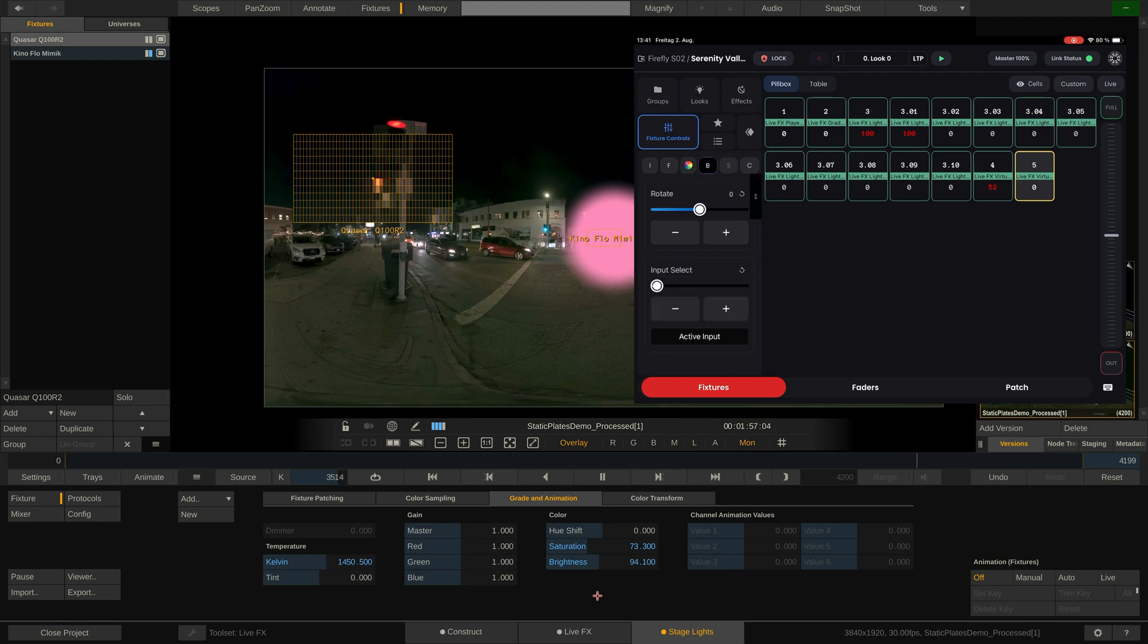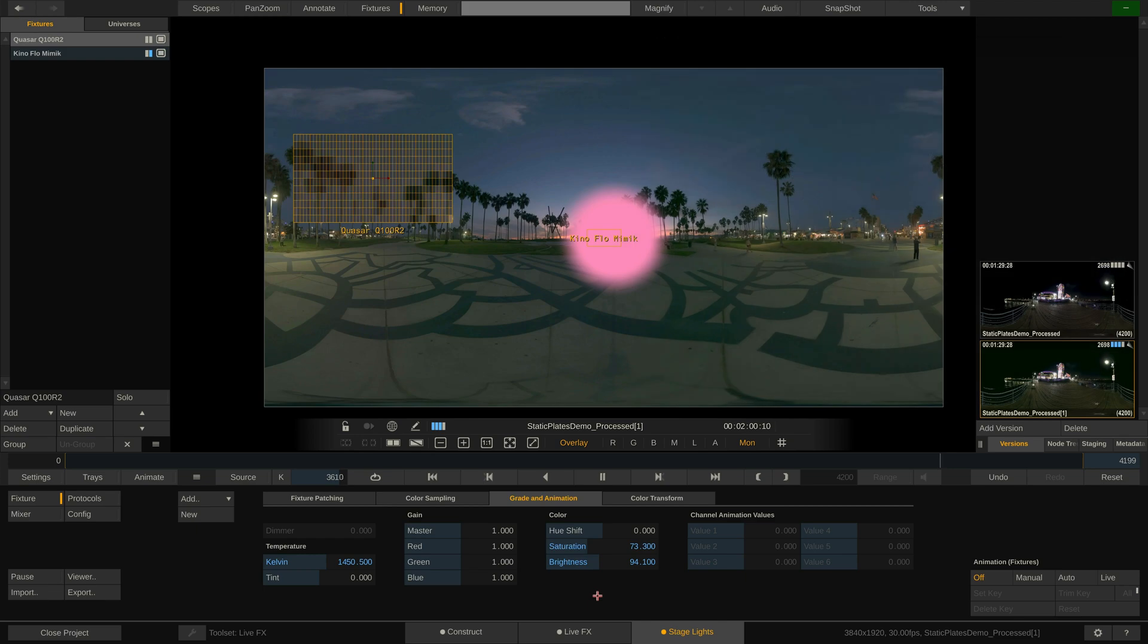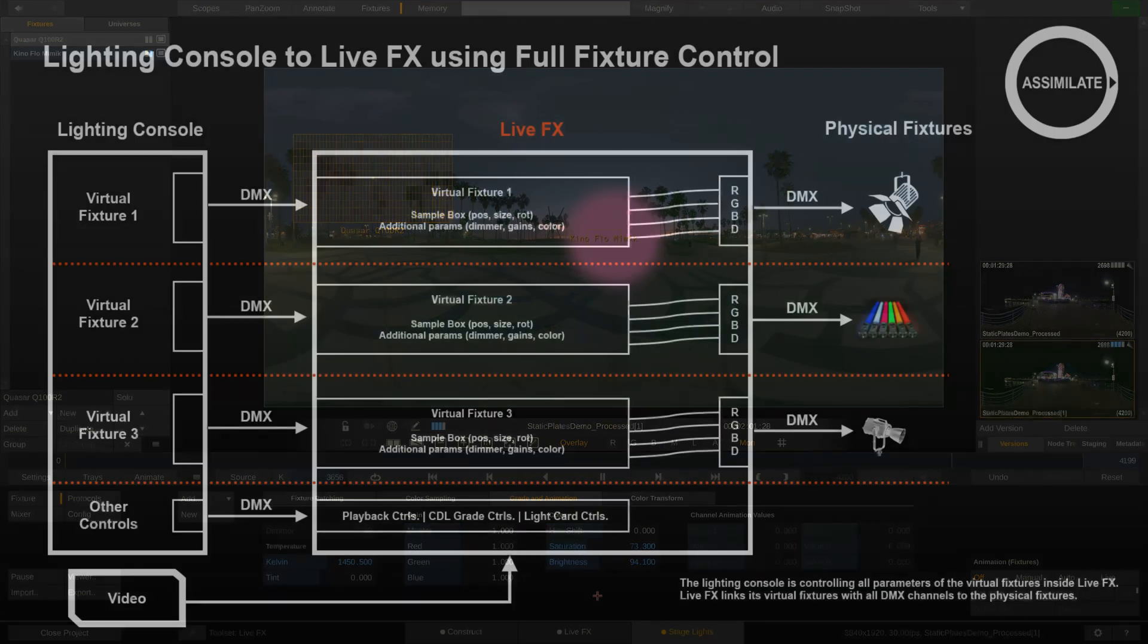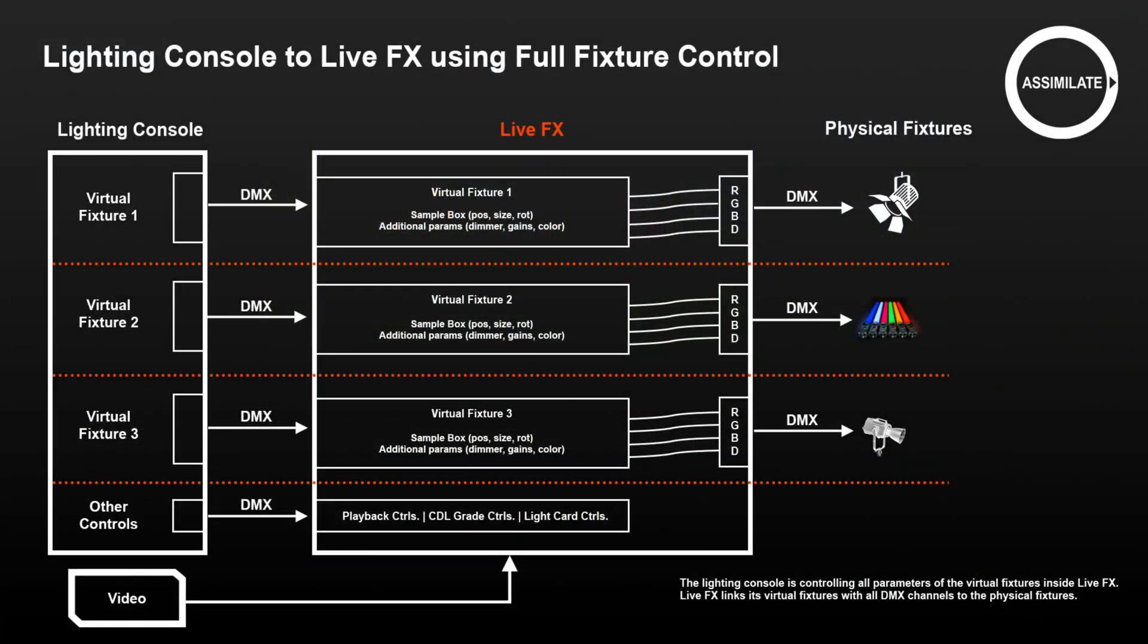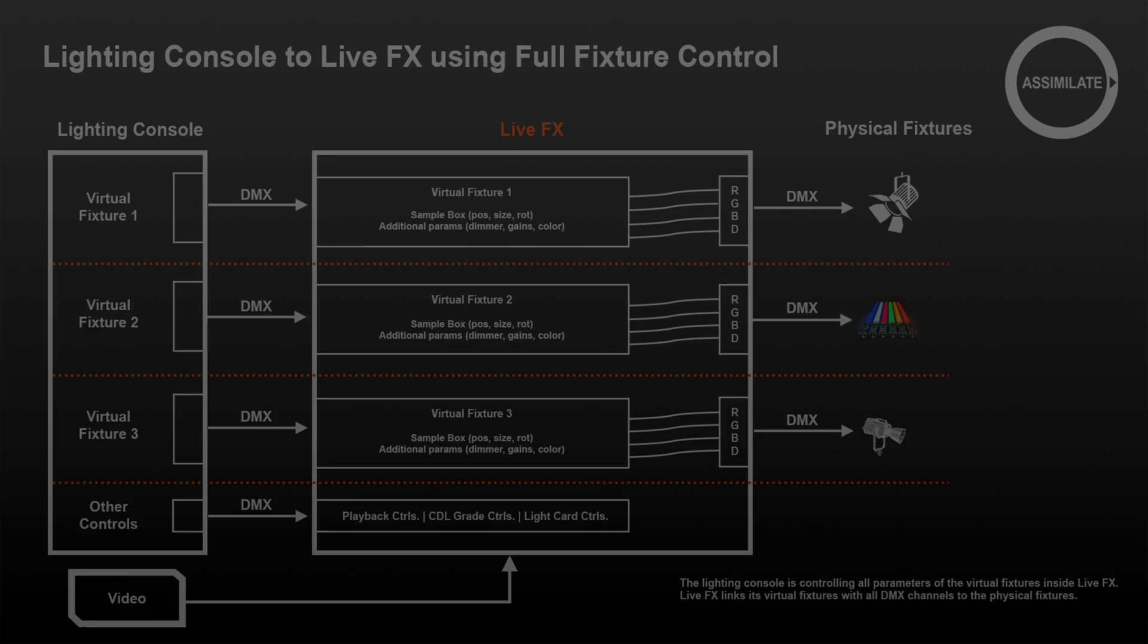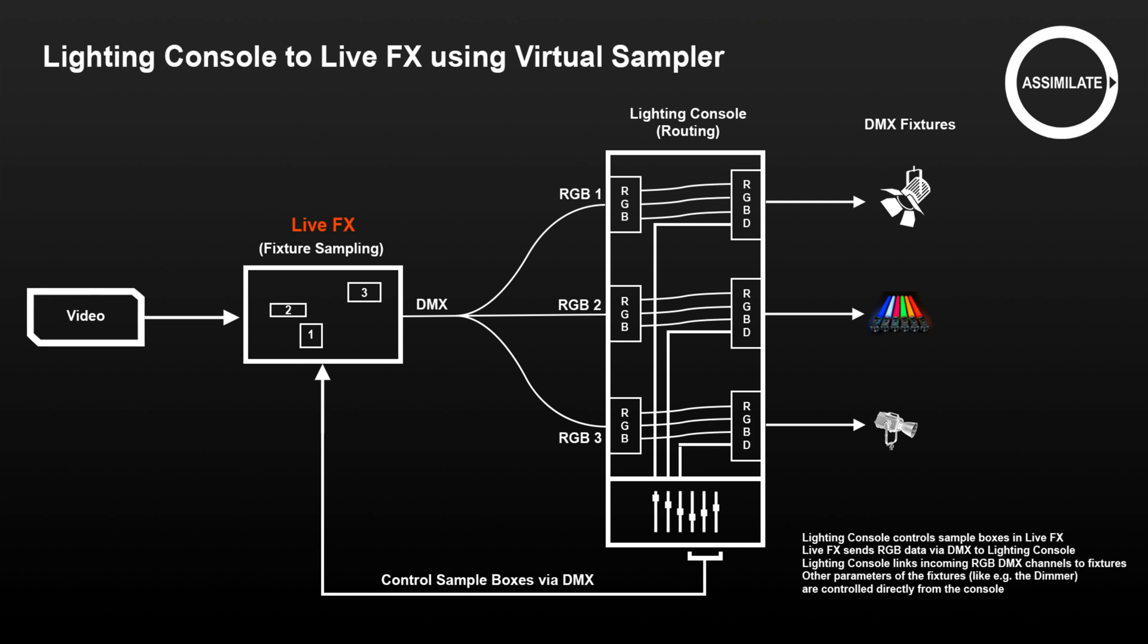Now when to use the sampler over the full profile. It depends on your workflow and requirements. The full profile should be used when LiveFX is controlling the physical fixtures and the lighting console should control their virtual equivalents inside LiveFX. The sampler profile should be used if the lighting console controls the lights directly, and you want LiveFX only to sample color and forward that via DMX to the console in order to route and possibly modify them to the respective lights.